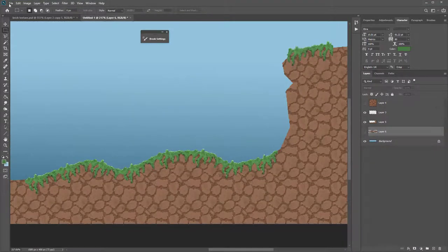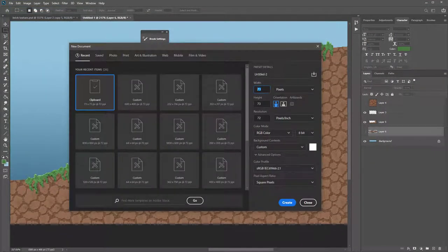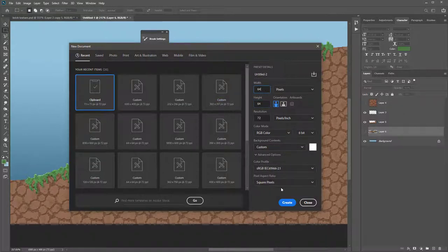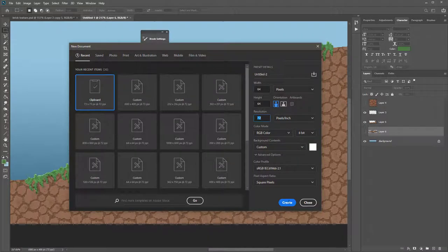First, go to File > New and create an image that's 64 by 64 pixels. You can of course choose any pixel resolution you like, but follow this if you're quite new to Photoshop. Ignore the resolution — you've already specified that it's pixels. Hit Create.